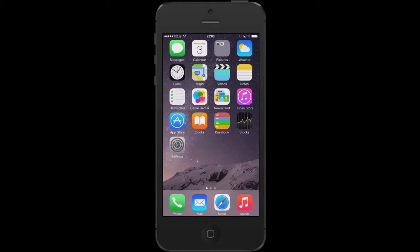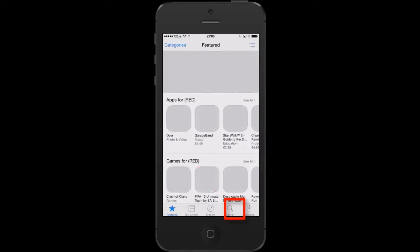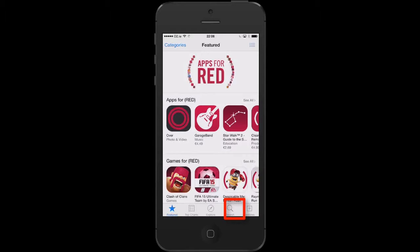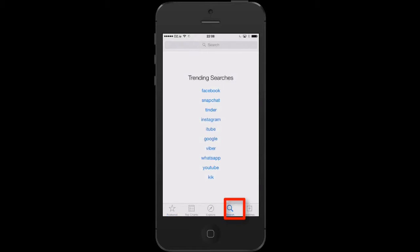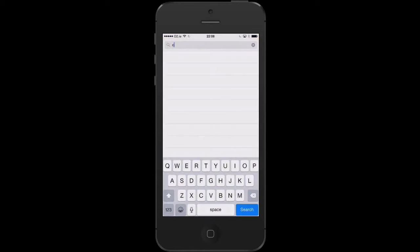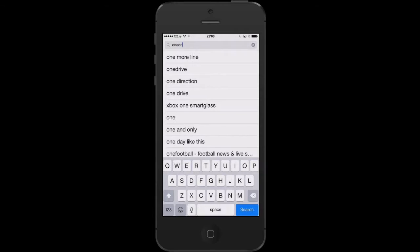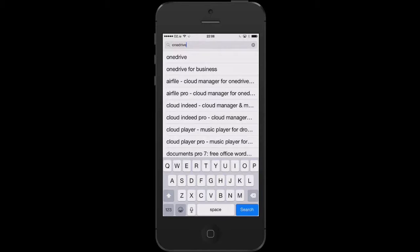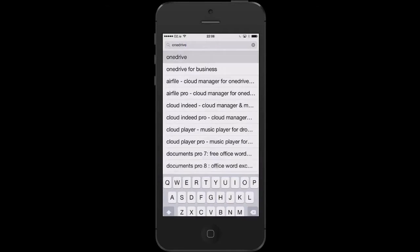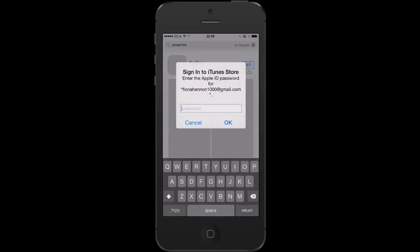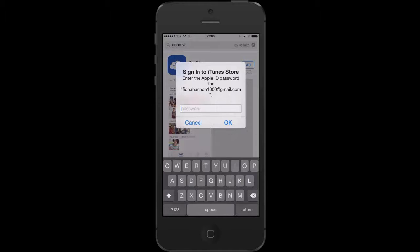On this smartphone I'm going to click on the App Store. From here I need to go into search and then I'm going to type in the name of the app, which is OneDrive. I can see here a match for OneDrive, so I'm going to click on that.